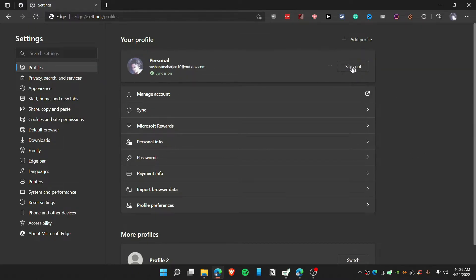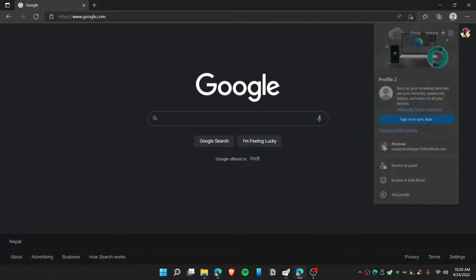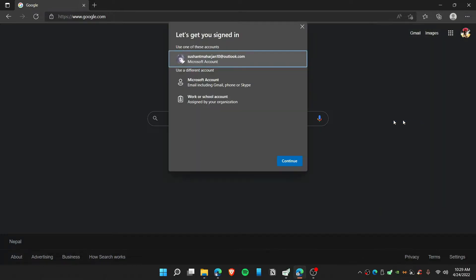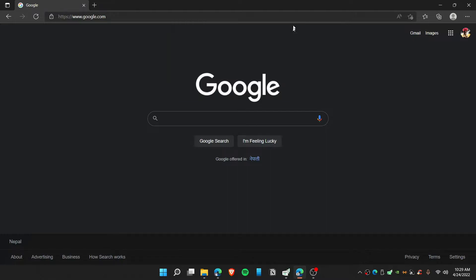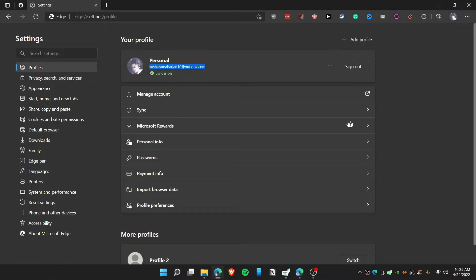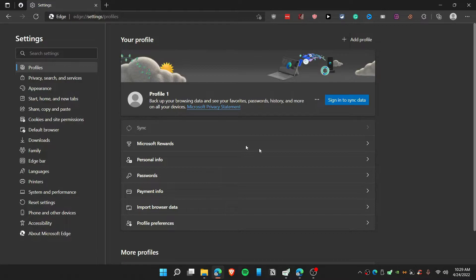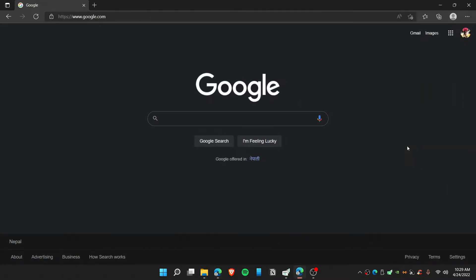First thing is that you need to sign out. If you're going to use the same account on this profile and click continue, you will get an error that you can't sign into this account. To sign in with this account, you need to sign out first.